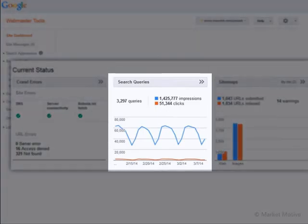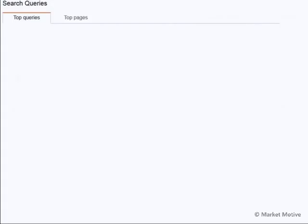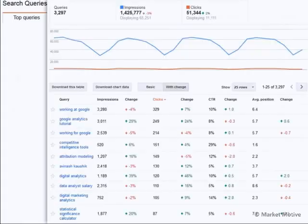You can see the SEO performance as is being shared by Google with you. Just click on the top heading that says Search Queries, and in a few seconds you're able to see queries that are driving traffic to your website when they're searched on Google.com.